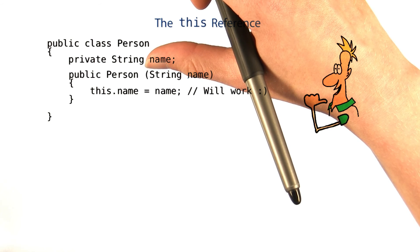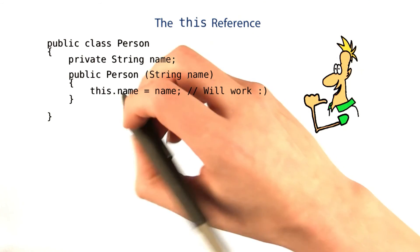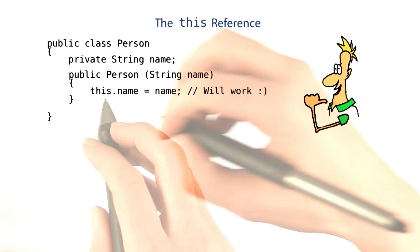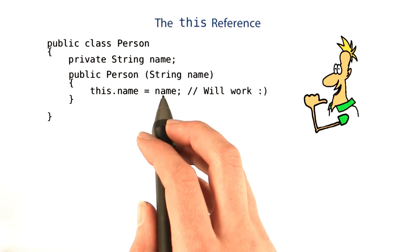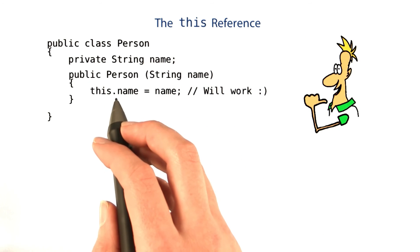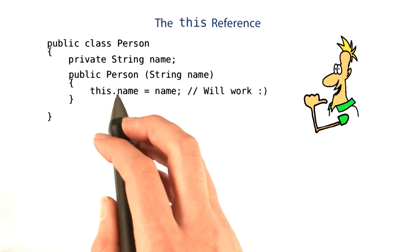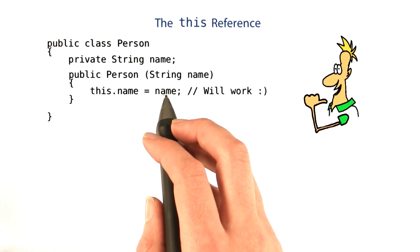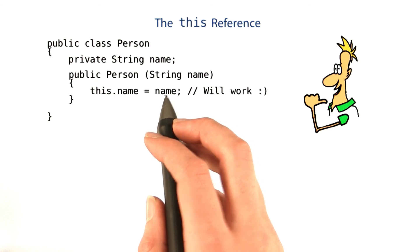And to find the instance variable again, you need to use this. This.name equals name means set the instance variable name to the value of the parameter name.